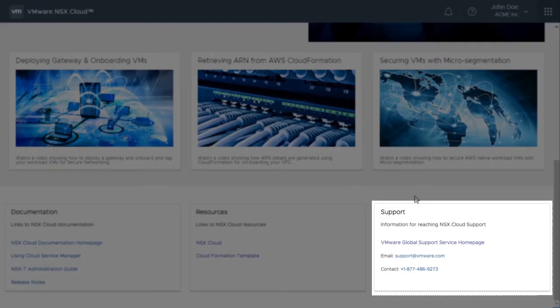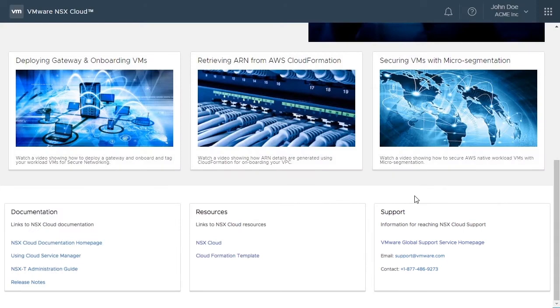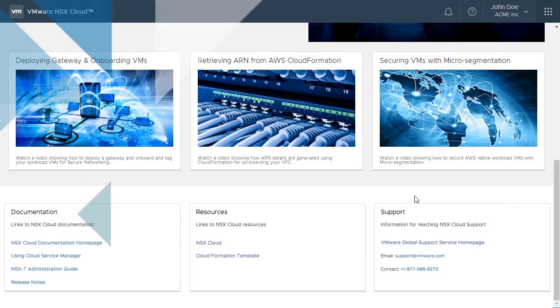Finally, the support section helps you get in touch with the team for any support help. This concludes the video on navigating through the VMware NSX Cloud dashboard. Thank you.